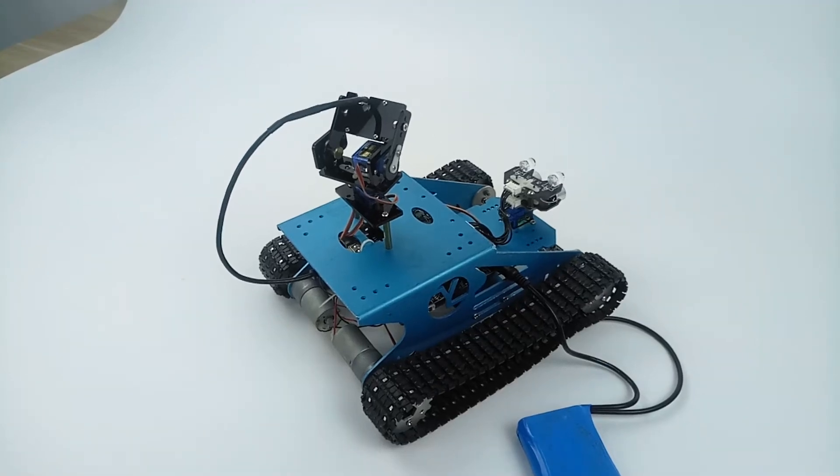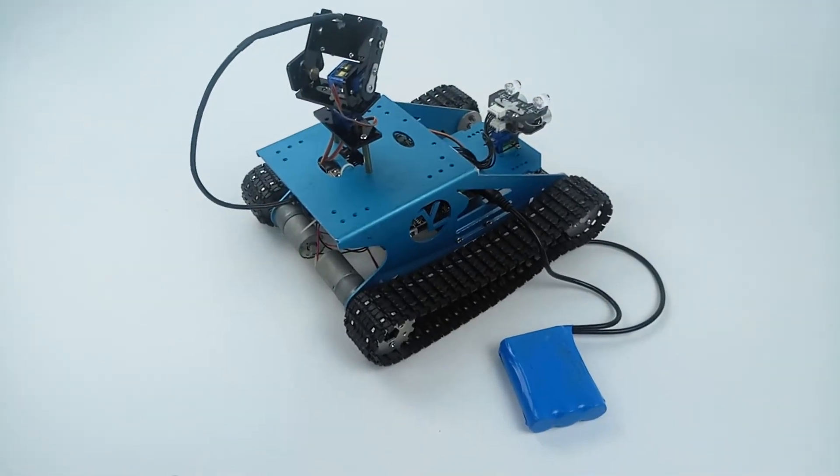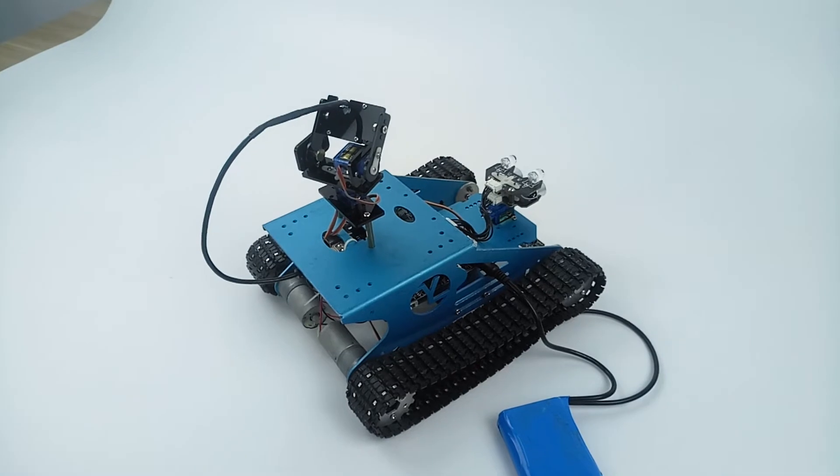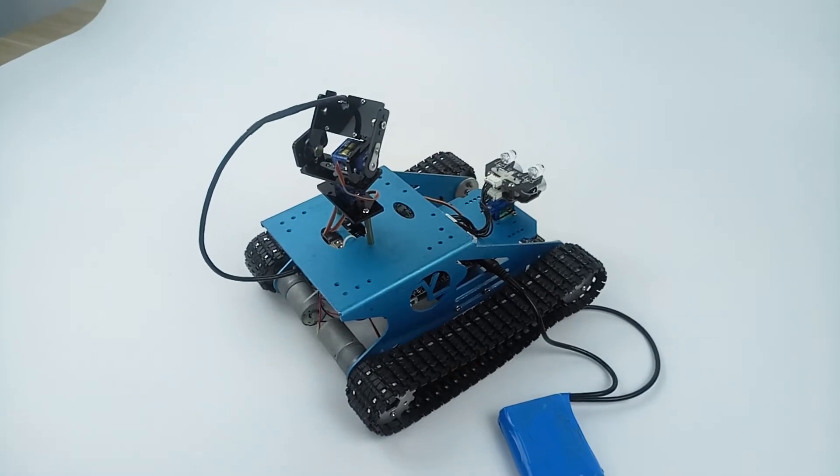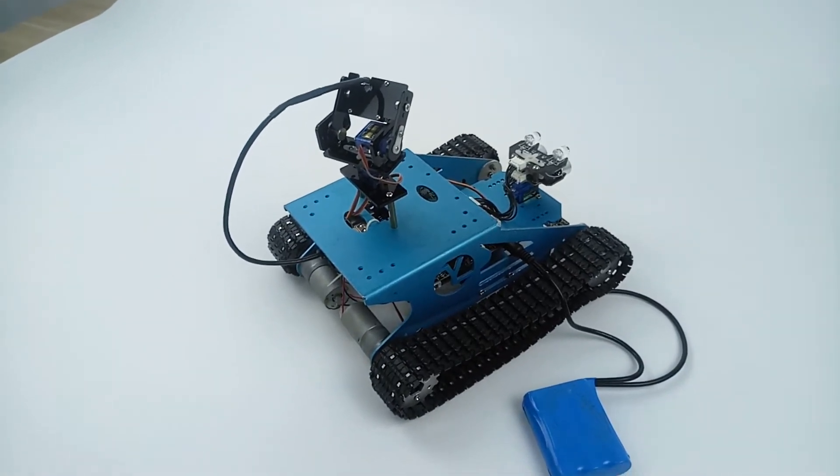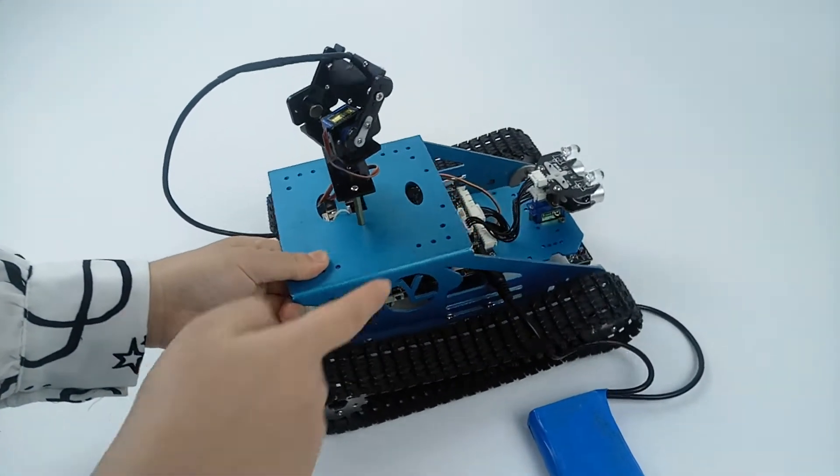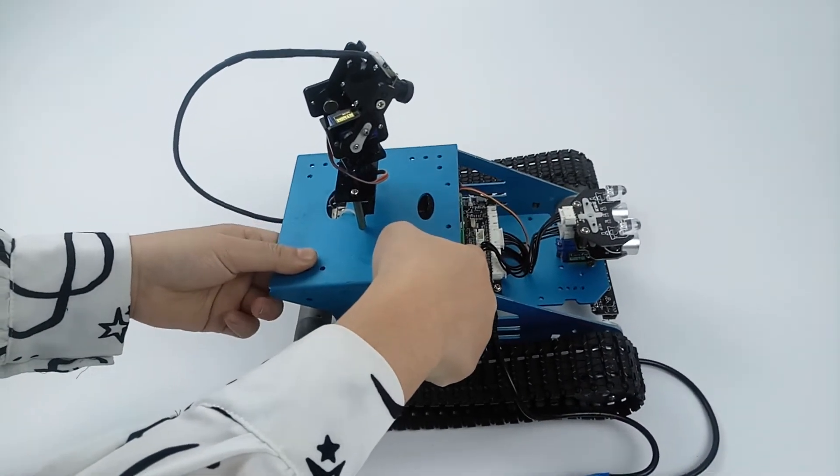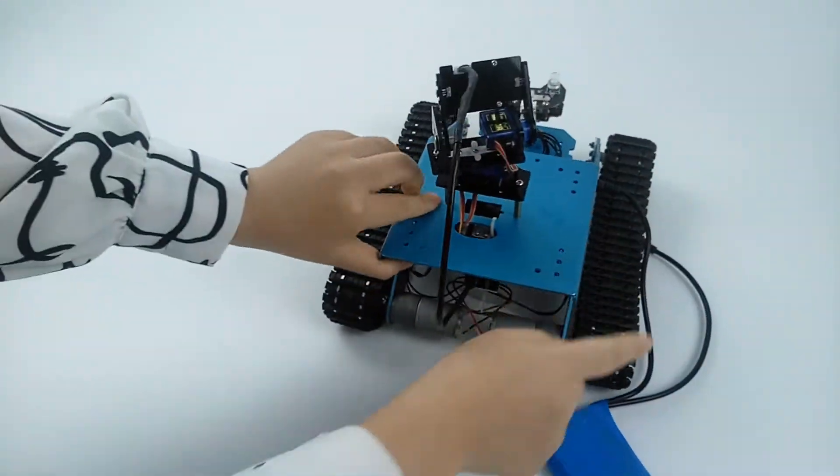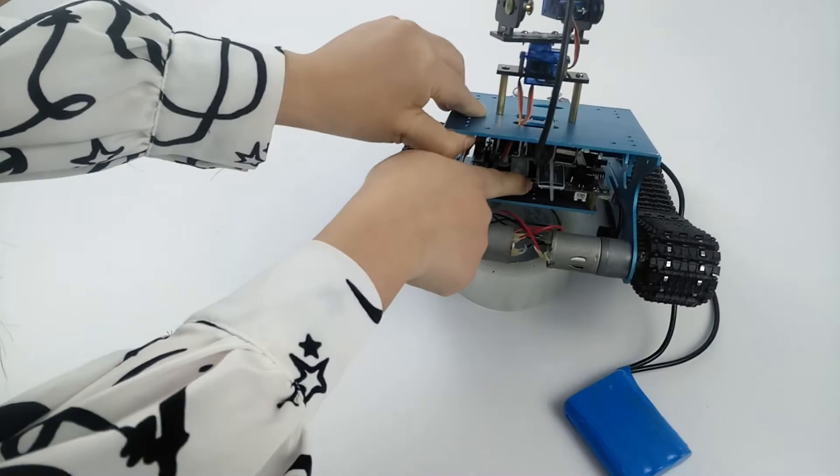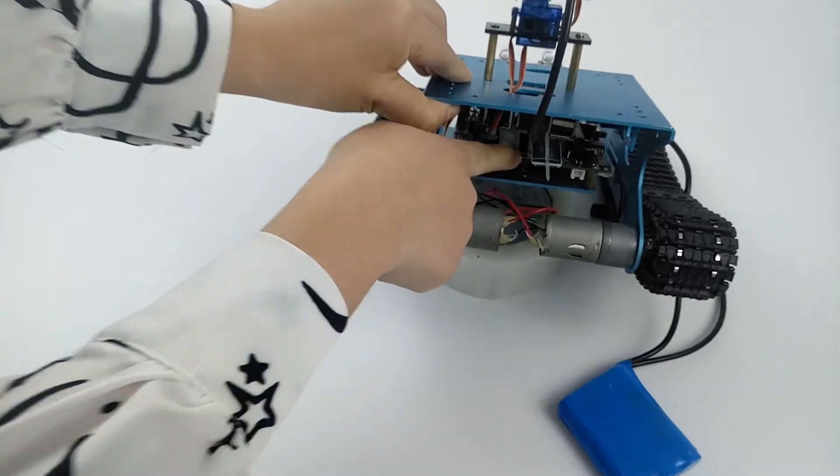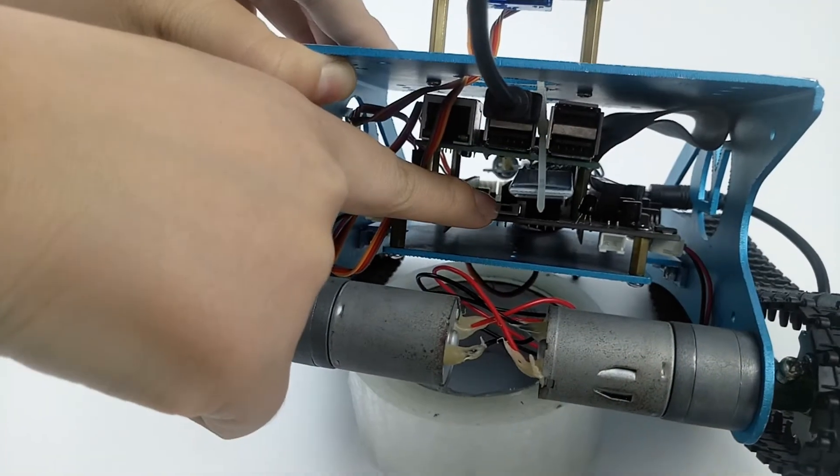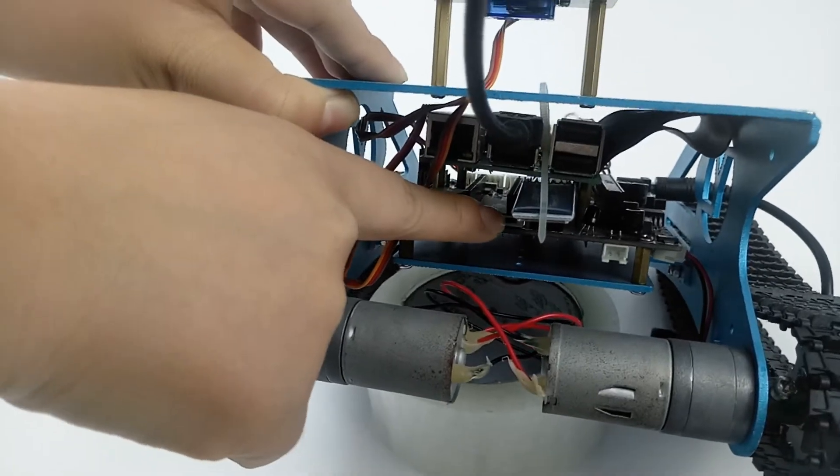Before using the tank, we have to charge the battery, download the image we provided to the SD card, insert the ultrasonic module, and then put the switch near the Bluetooth module to off position.